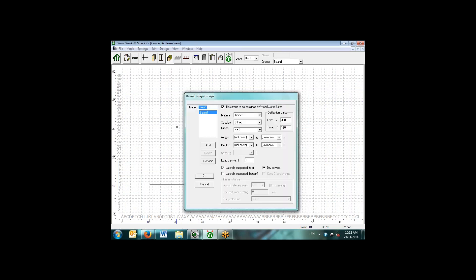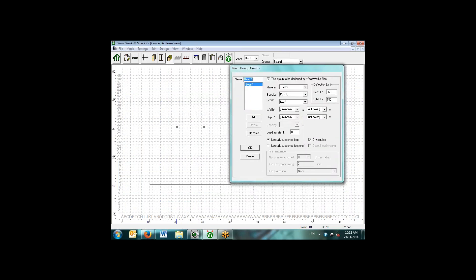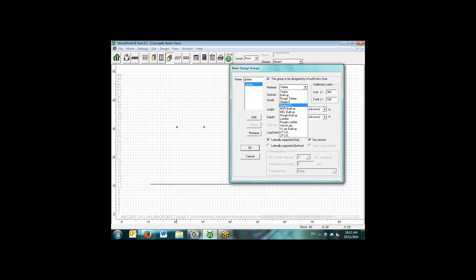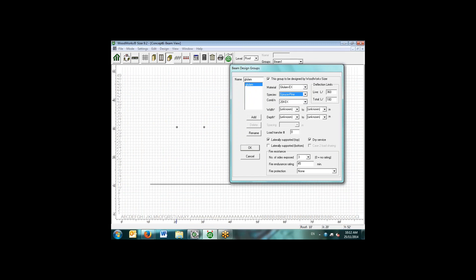If we go back to the beam view, we can see that we do have similar options for beams. We'll say that this is a glulam here, and we're selecting for the beam a glulam EX with the spruce pine species combination. We don't know what the width or depth. We do have options to select the deflection limits in the Concept Mode as well. The defaults here we see are live and total, but we can leave those as is.